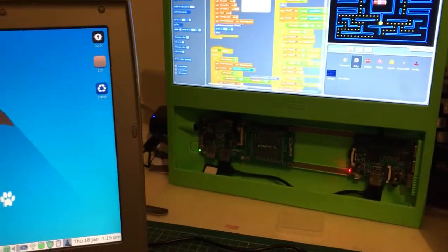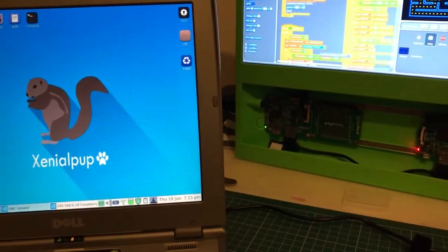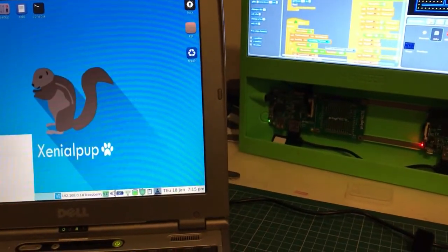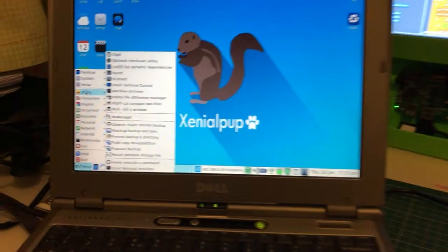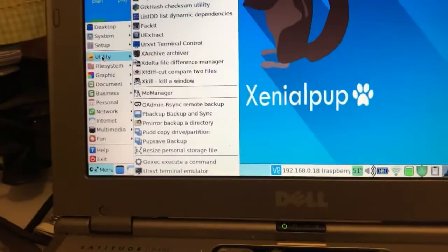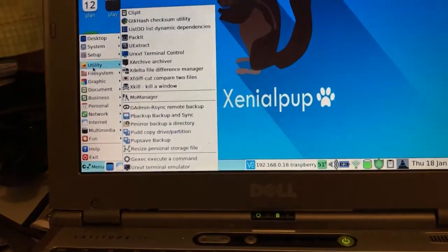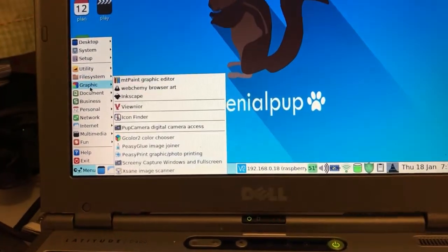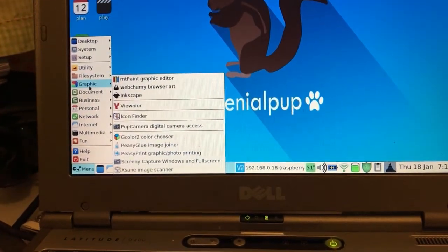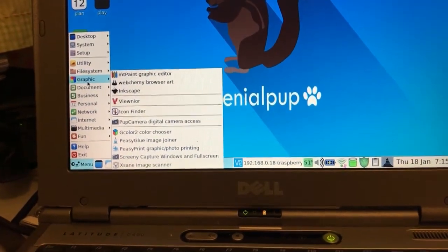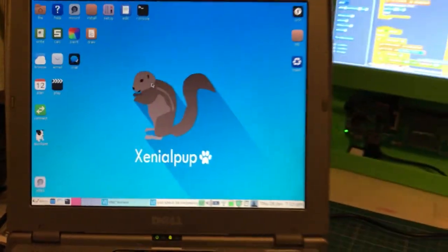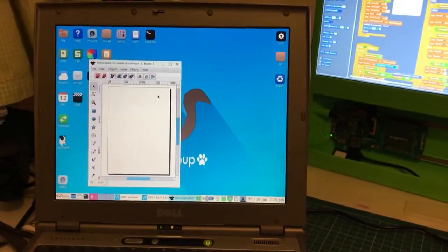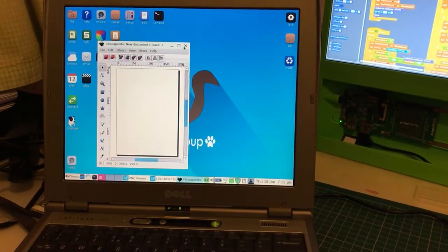There's a load of other utilities installed as well. Anybody who's looked at Puppy before will know it's got all this built in. You can see you get Inkscape, which opens really fast.